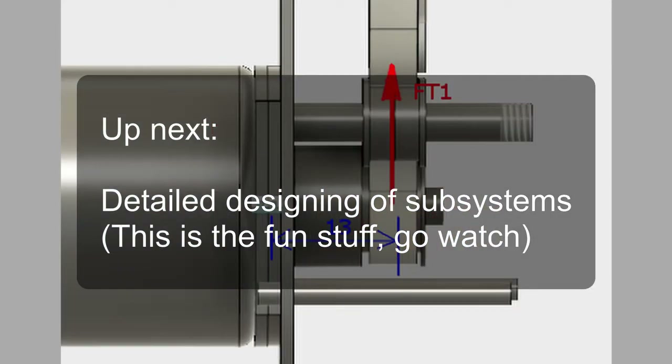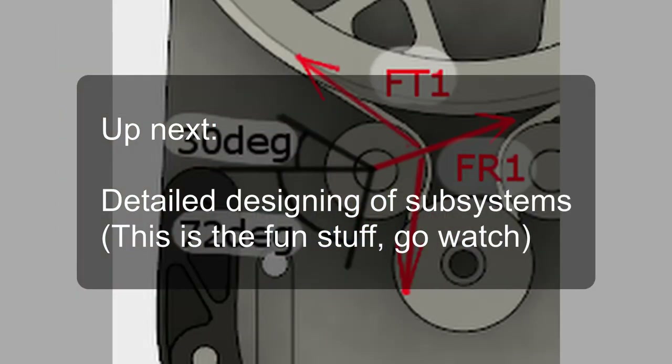The detailed subsystem design is probably what you want to watch in the next two videos. This overview video had to be done just for admin's sake. I'll put a link in the description.